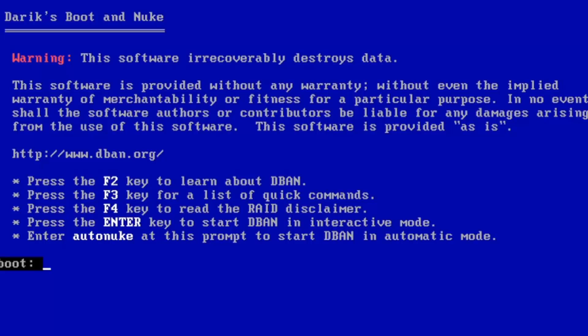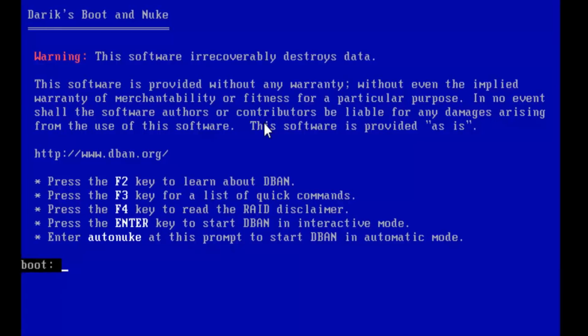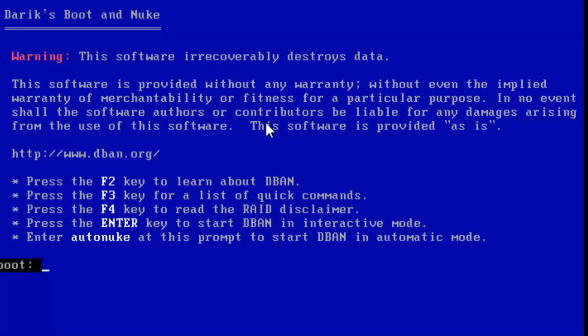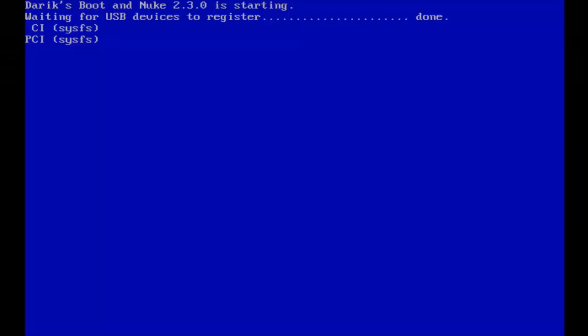So you can see we have our Derek's Boot and Nuke pop-up here. It's very important that you read everything it says here, so you don't want to make any mistakes. This software irrecoverably destroys data. The software is provided without any warranty, without even the implied warranty of merchantability or fitness for a particular purpose. In no event shall the software authors or contributors be liable for any damages arising from the use of the software. The software is provided as is. There's no going back from this. Go ahead and hit Enter. You get this warning here, letting you know that once you've run this tool, there's really no going back. Make sure you back up all of your files before proceeding with this. I really can't stress that enough. There is no going back from this pretty much. So at this point, I want to click on Enter. Now this may take a minute. So once this is done getting us to the main window, I'll be right back.